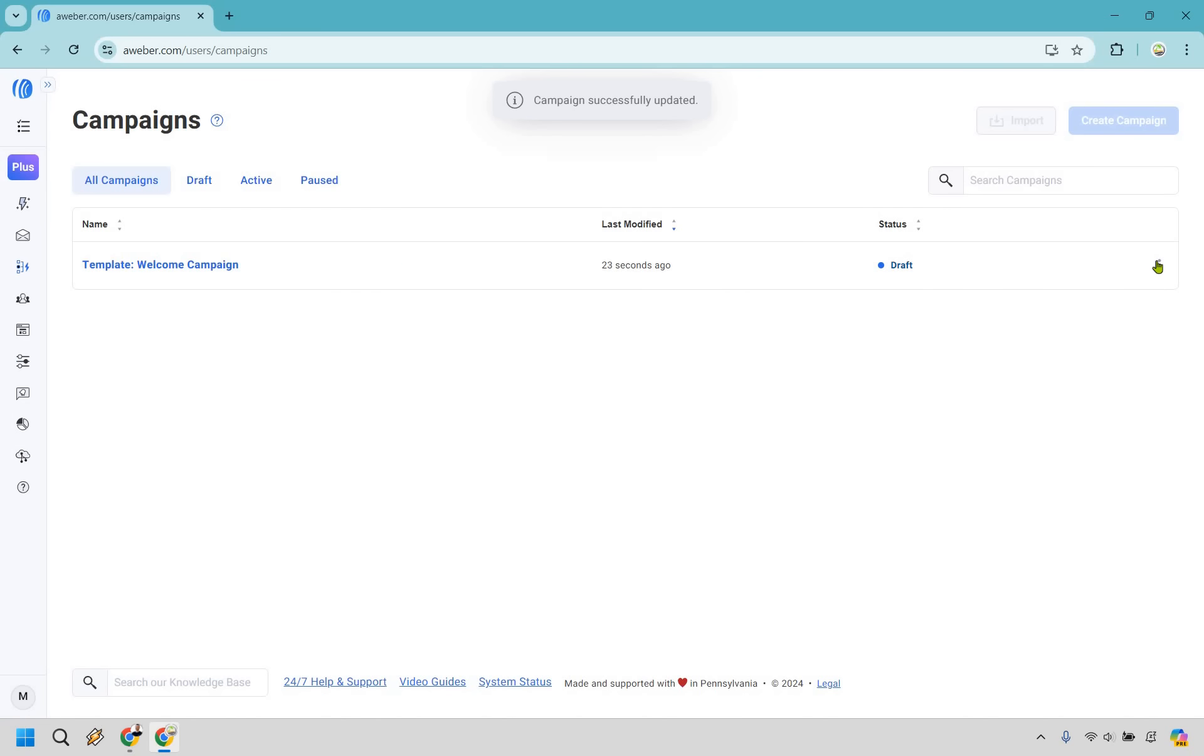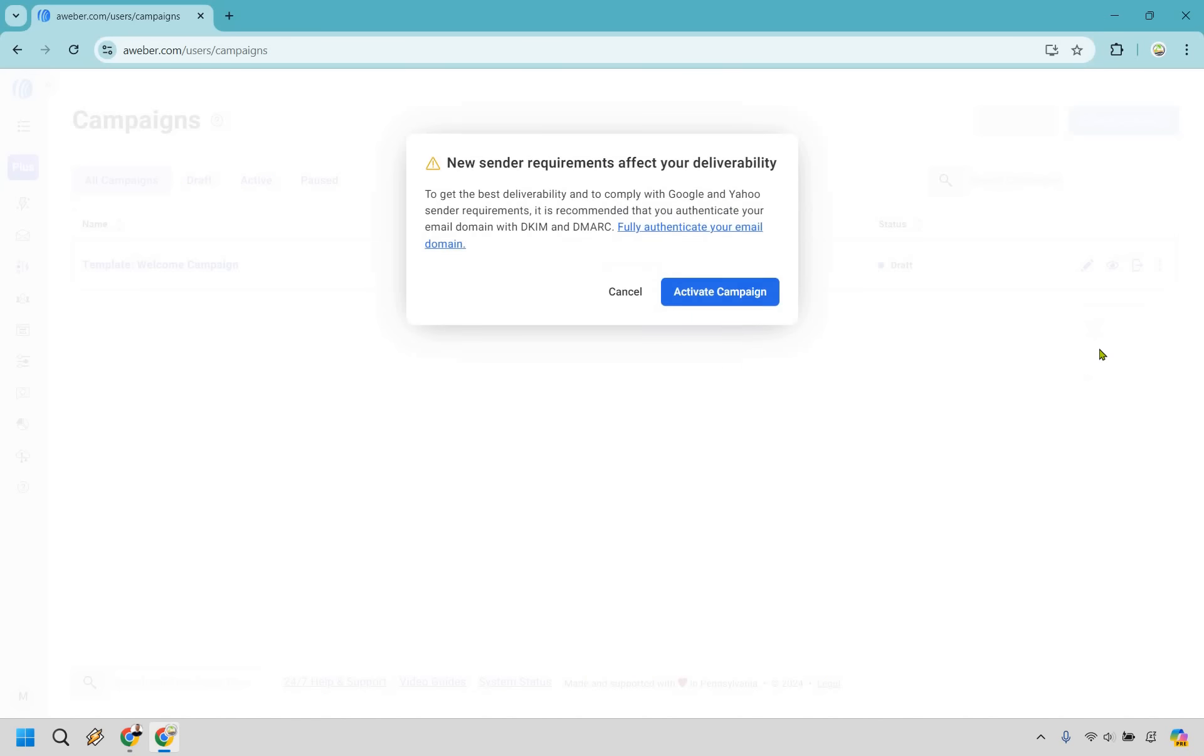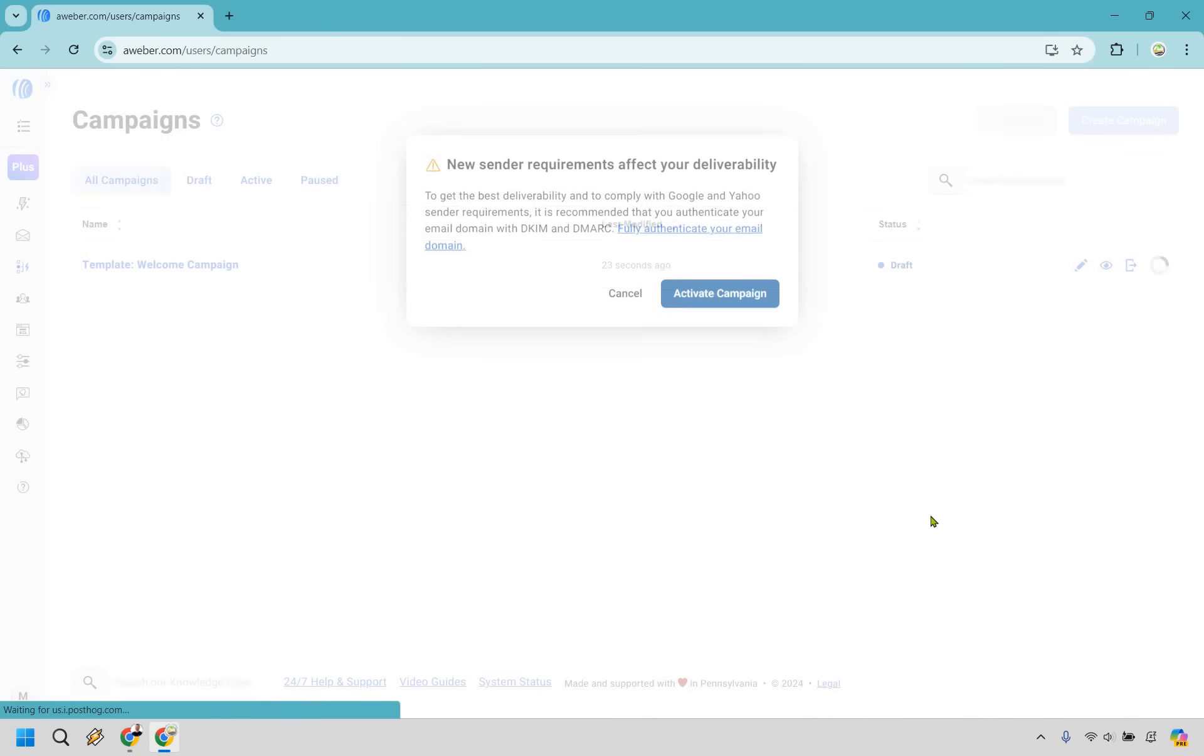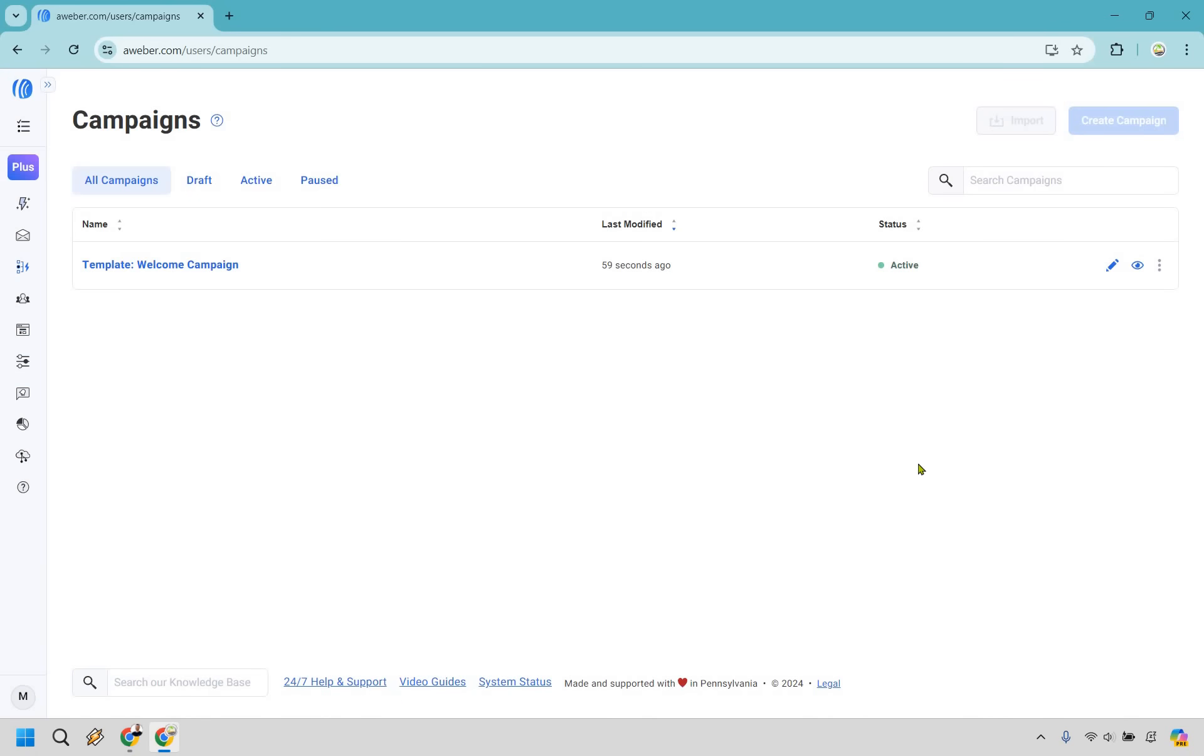What we can do is go to the three dots right here, click on this, and we want to do Activate. That's something to keep in mind with deliverability. I believe AWeber has a video or at least an article that shows you how to do that. Activate Campaign here. Just like that, our campaign is going to be active. Whenever someone signs up on your landing page or signup form, they're going to be going through this welcome campaign.